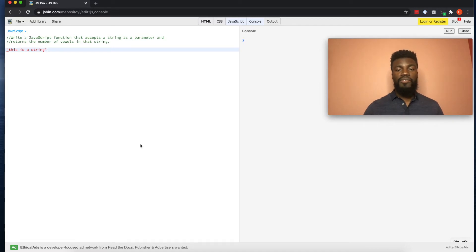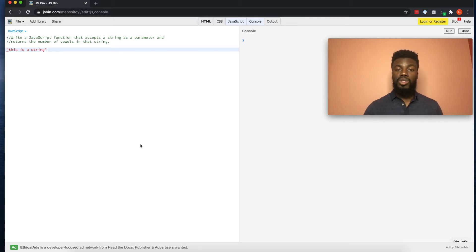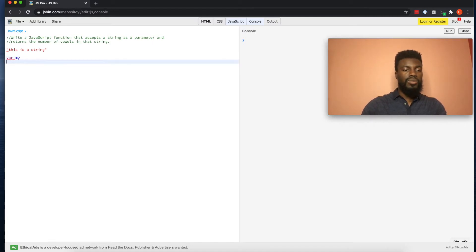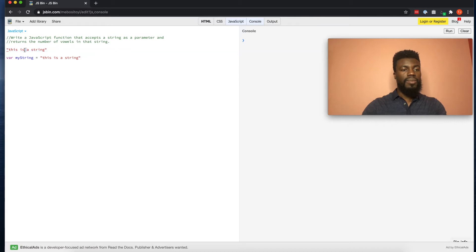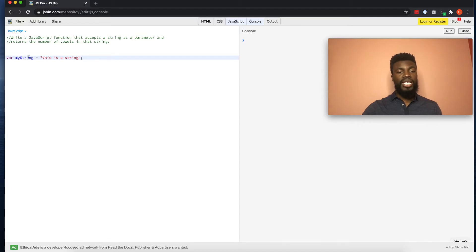Now that we know what a string is, let's talk about variables. A variable is a way to store information or data so that you can reference it later using that variable. We can store our string in a variable and then use that variable to reference our string later on. The way that you define a variable in JavaScript is to type the var keyword, then write the name of your variable. So let's call our variable myString and set it equal to 'this is a string'. You always end JavaScript statements with a semicolon.